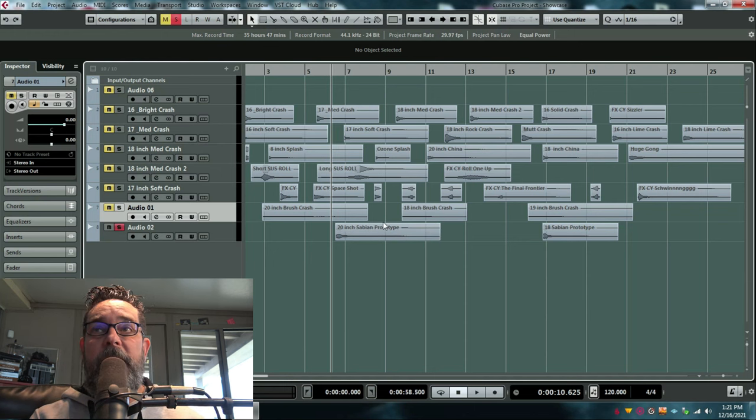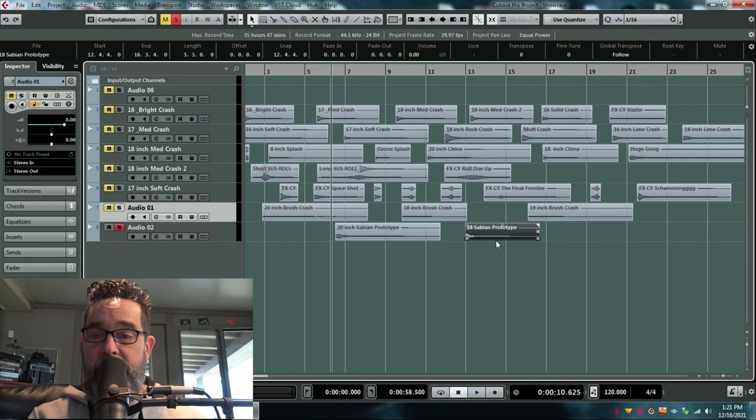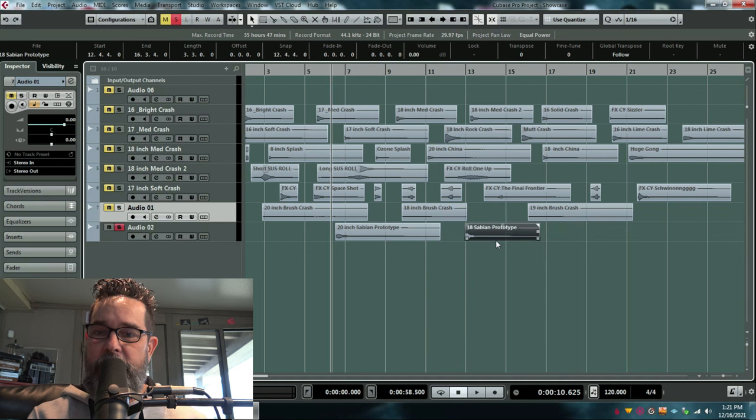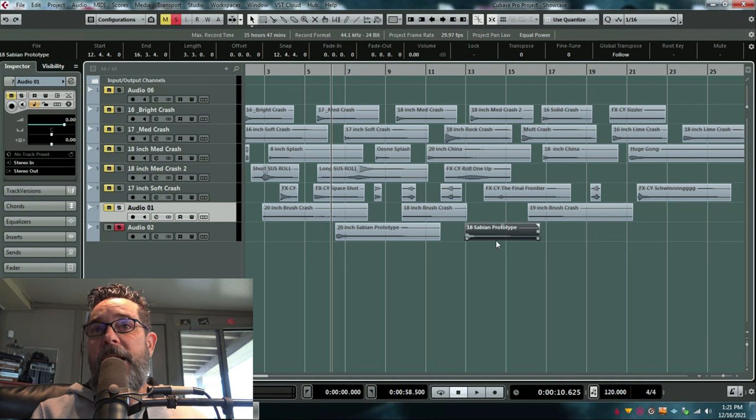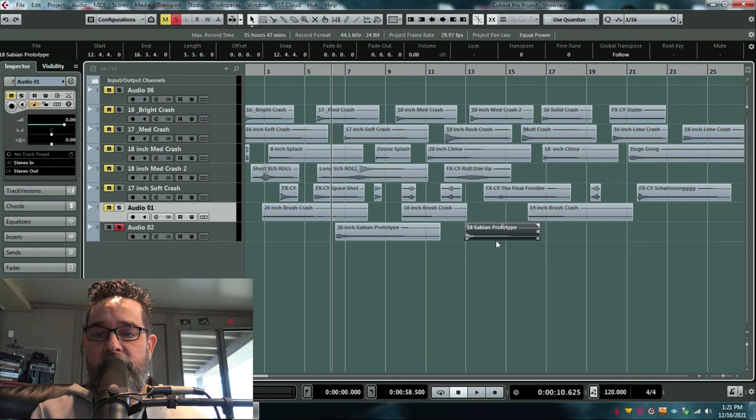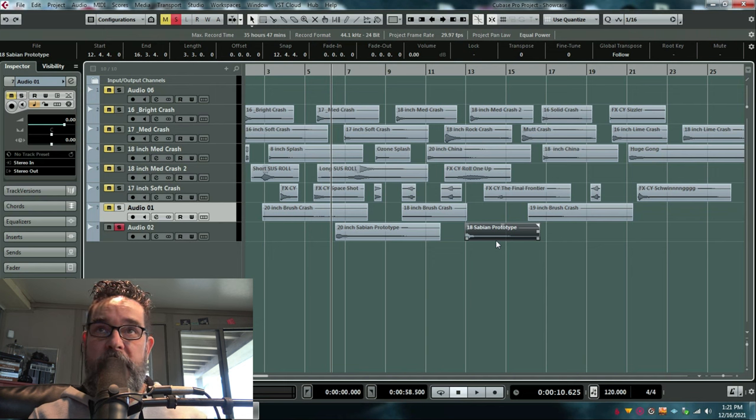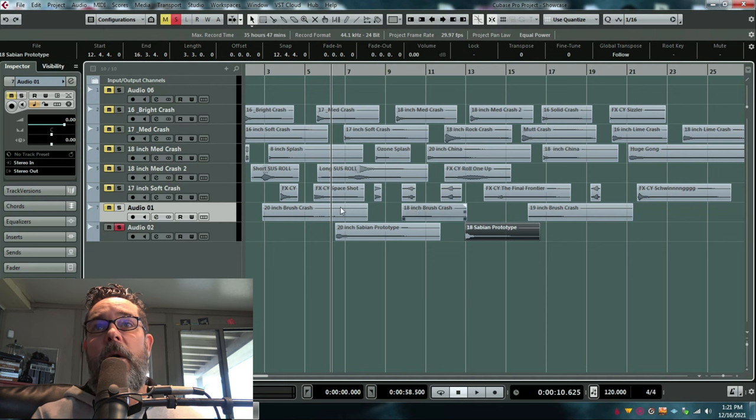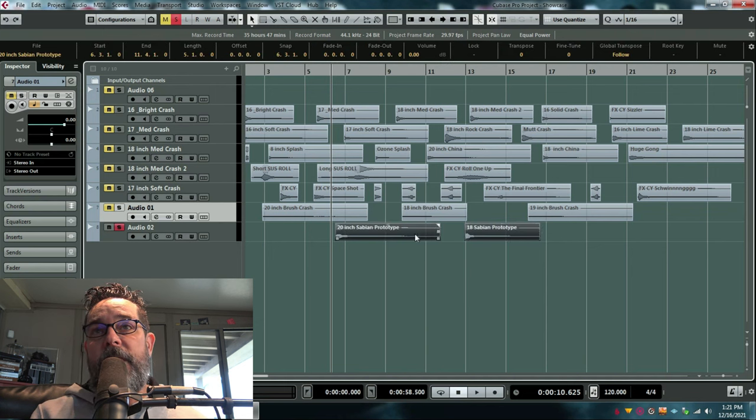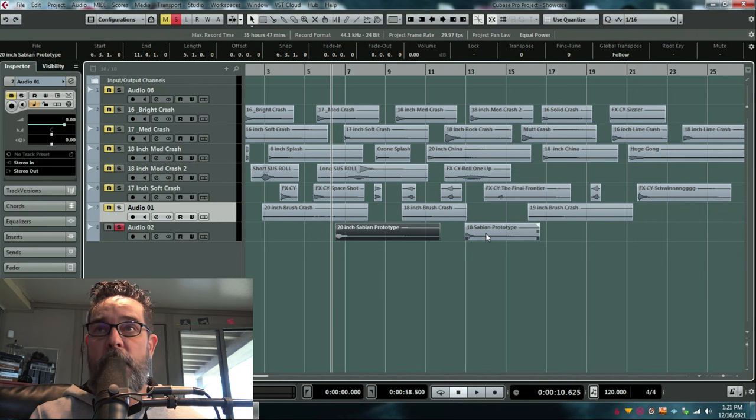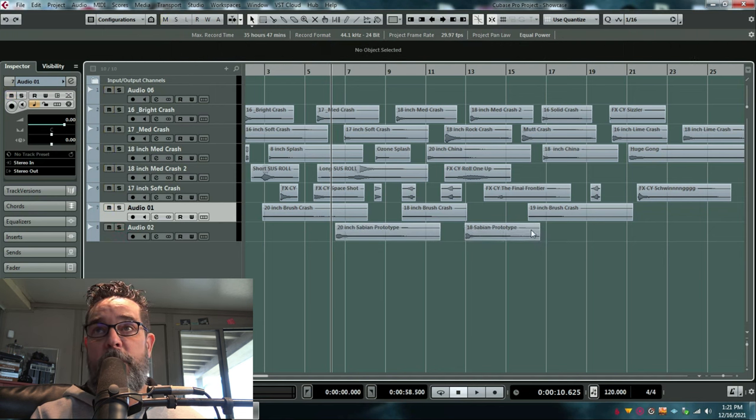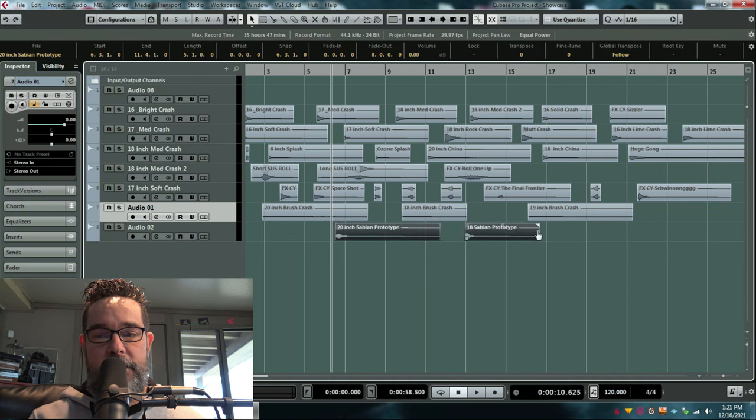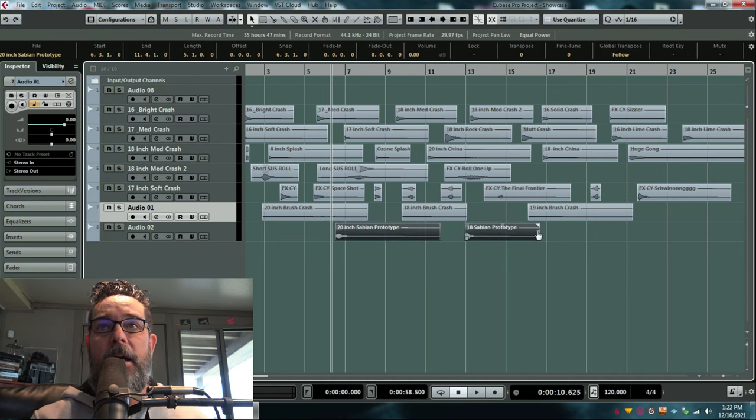I have a Sabian endorsement, and I was lucky enough to talk them out of a couple prototypes that just blew me away. I've never played these cymbals live. They've always been saved for the studio. So, there's a 20-inch Sabian crash prototype and an 18-inch Sabian crash prototype that are amazing.